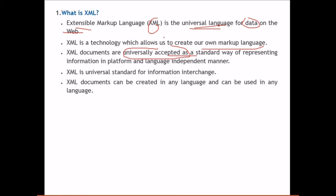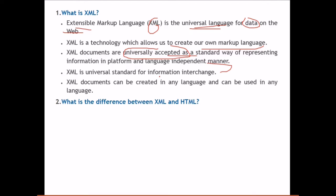XML is a universal standard for information interchange. It has been recognized and widely used as the standard for information interchange. XML documents can be created in any language and used in any language, making it always available regardless of the platform or language you are using.